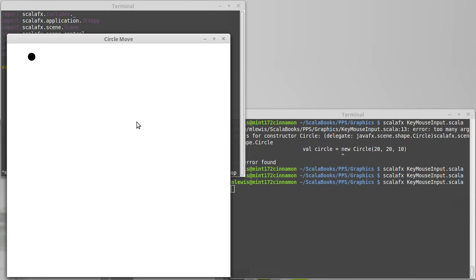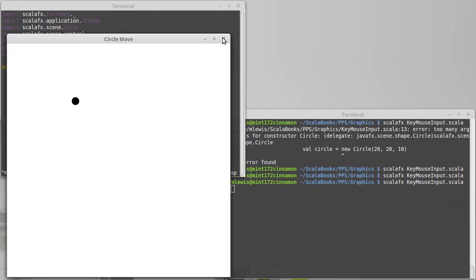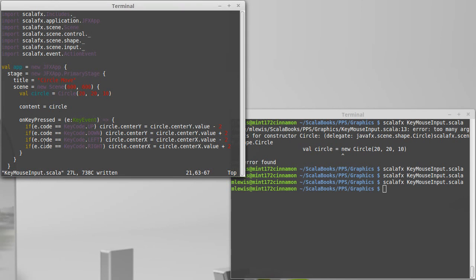One challenge with doing it this way is I can't move diagonally. So I'm holding left. If I hit down, I start moving just down, but I can't move diagonally. We'll be able to overcome that when we learn how to do animations in a few videos. But for now, we have made it so that our circle moves.